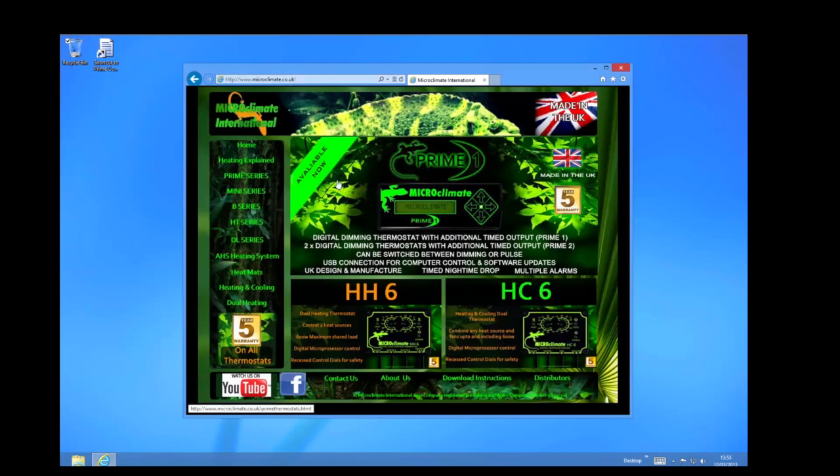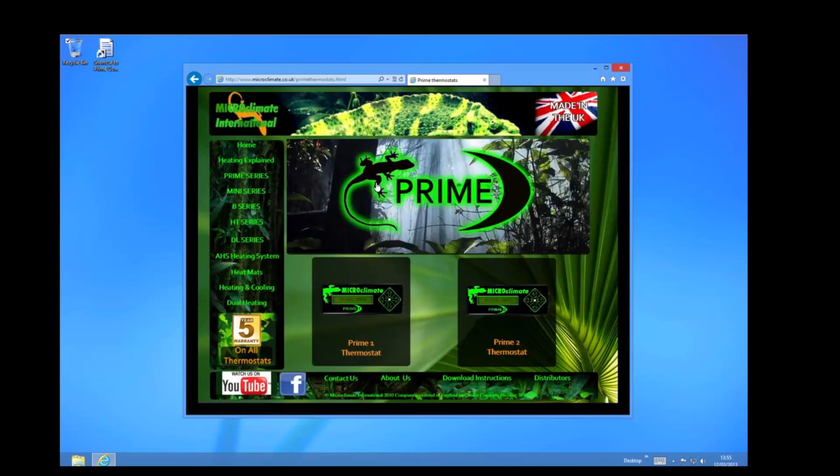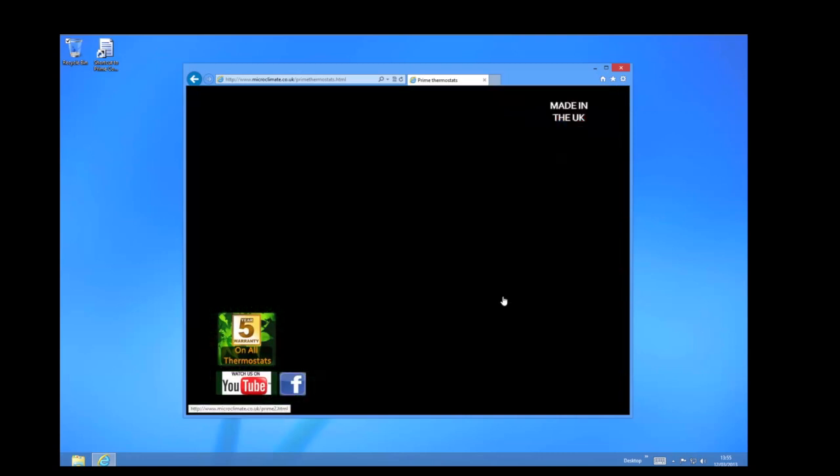Once the page is loaded, if you click on the Prime thermostats and then select which Prime thermostat you are going to be using, in this case I am going to select the Prime 2 thermostat.